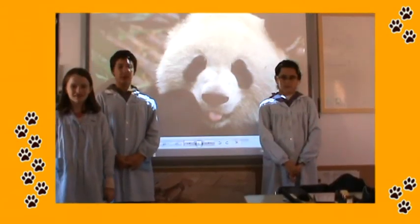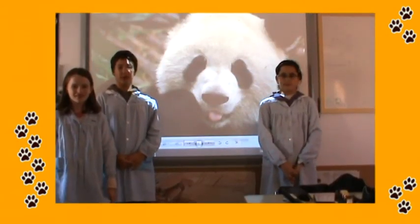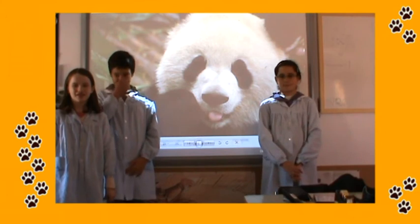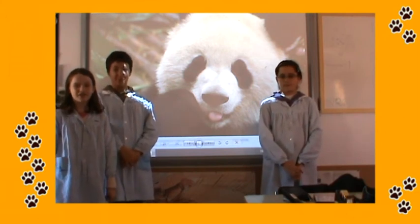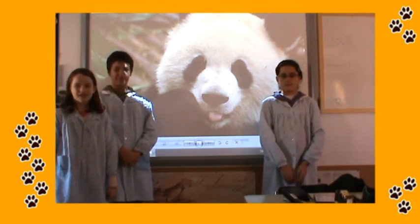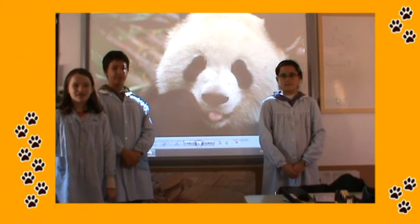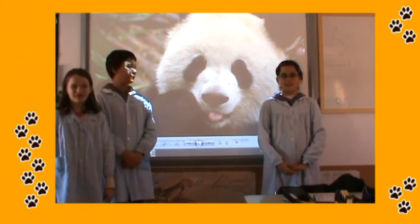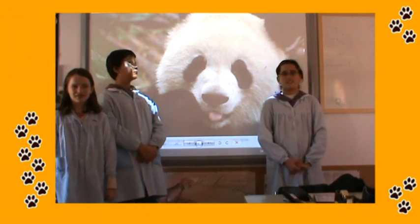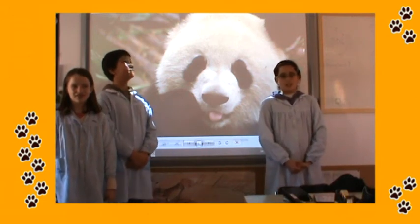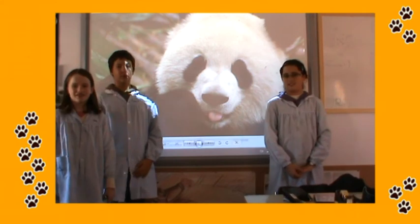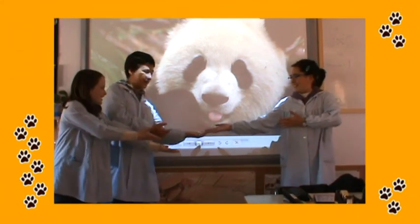This animal is black or white. It's a vertebrae. It's got four legs and one tail. It doesn't have wings. It runs, walks, and climbs trees. It doesn't fly. It lives on land. It eats fish and plants. It's very friendly. It's a panda.